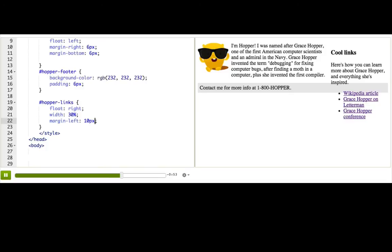Oh, notice the footer at the bottom with the contact info for Hopper. It's doing this weird thing where it's overlapping with the sidebar, and that's because it's wrapping. We don't want our footer to wrap, though. We want it to always be on the bottom of everything, because it's a footer.